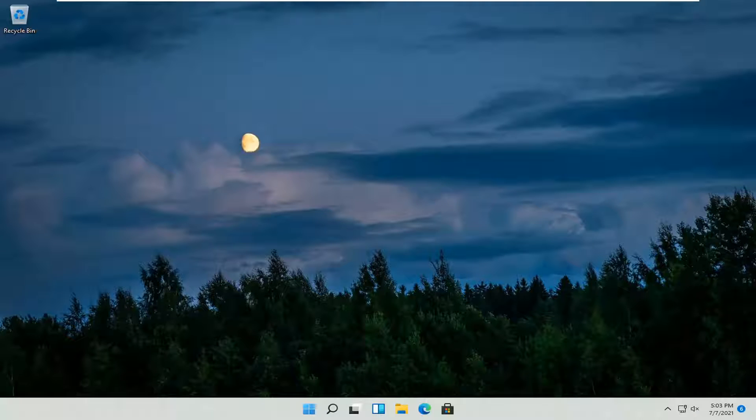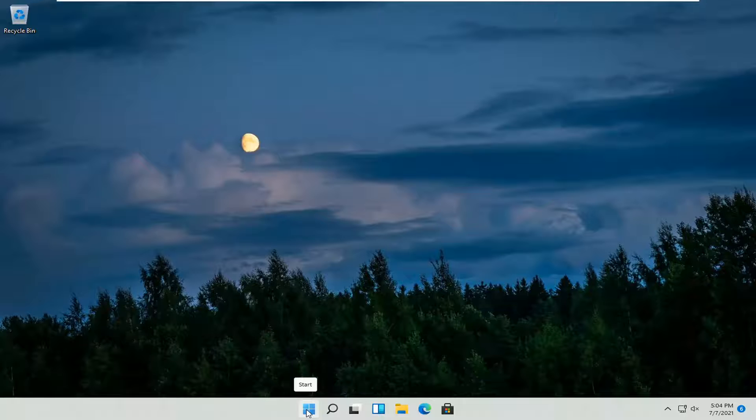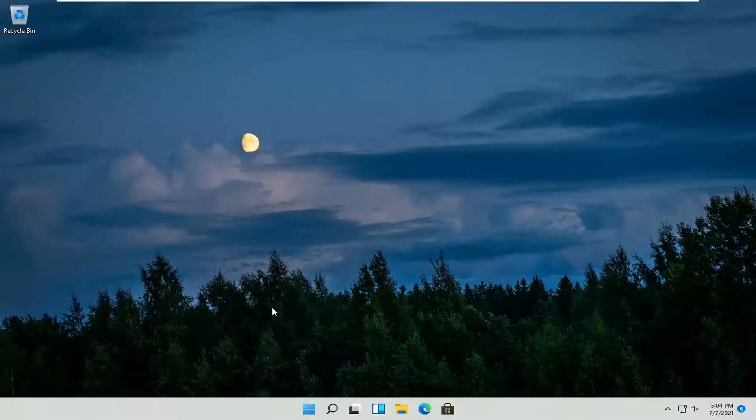This will hopefully be a pretty straightforward process, guys. And without further ado, let's jump straight into it. All you have to do is right click on the Windows Start button here and select Settings.